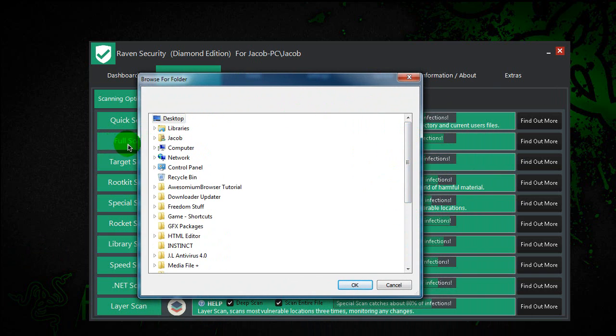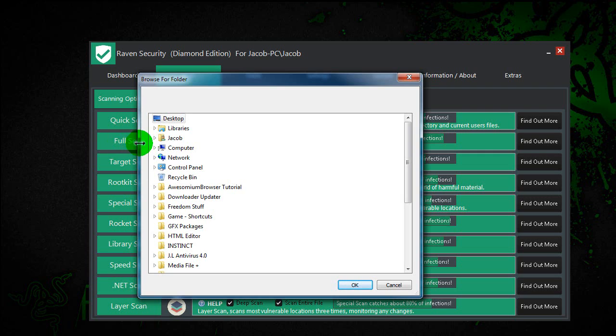Let's say in the previous video, if you clicked full scan, you wanted to scan your entire computer, but it just takes too long, or some of these other scans might take too long. If you are wanting to choose a specific location, you can do that.